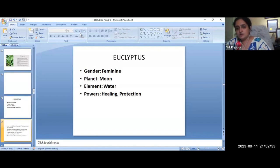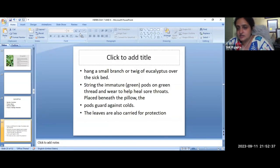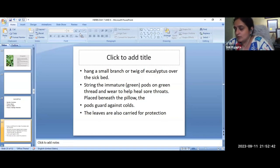The water element of this tree means healing and protection. It increases our immunity. There is a small branch of eucalyptus over the sick bed, because it increases our healing.